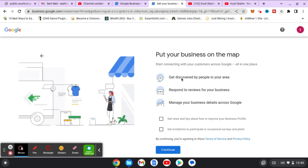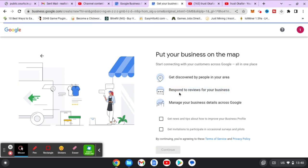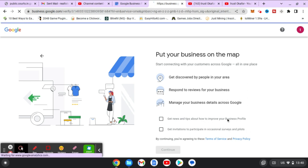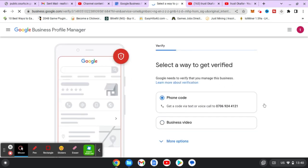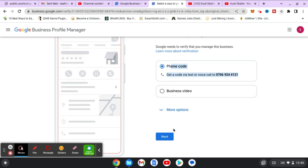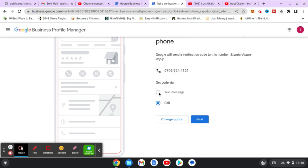You can notice it says 'Get discovered by people in your area, respond to reviews,' and all of those things. If you want that, go ahead and click Continue. If you want to receive news and tips, enable that particular feature — they'll send you surveys or ways to improve your business profile. I'm not interested in that so I'll click Next. Now it's going to ask how you want to verify your business. I'm okay with SMS but they want to choose a call, so I'll click Next.